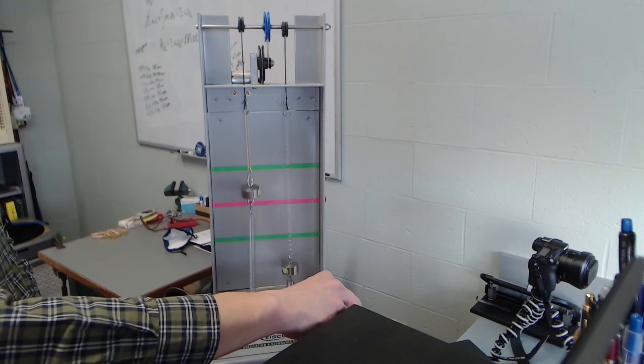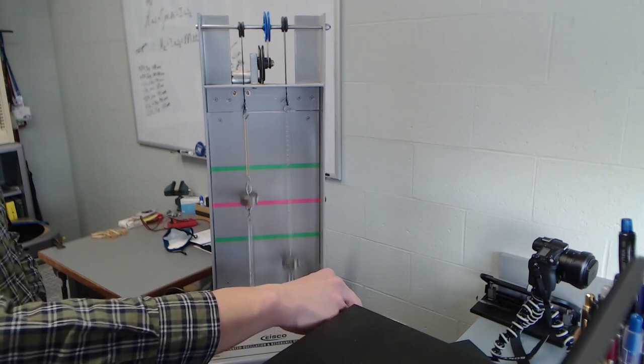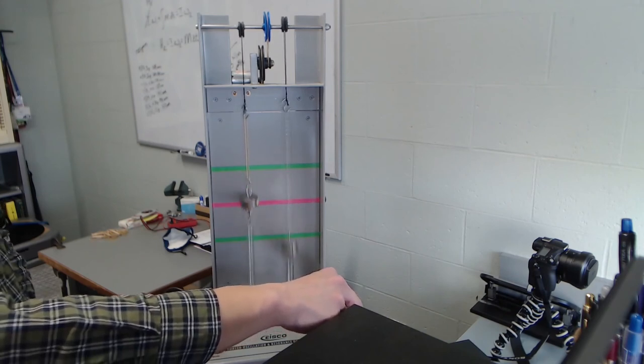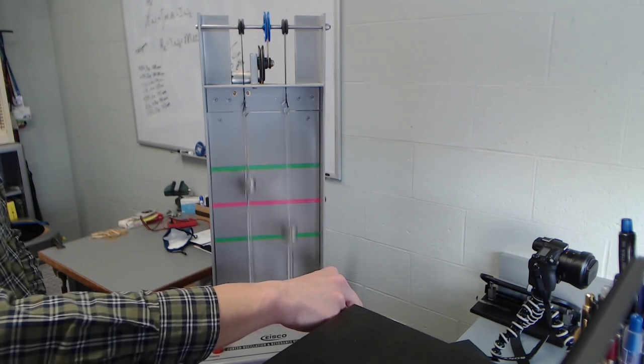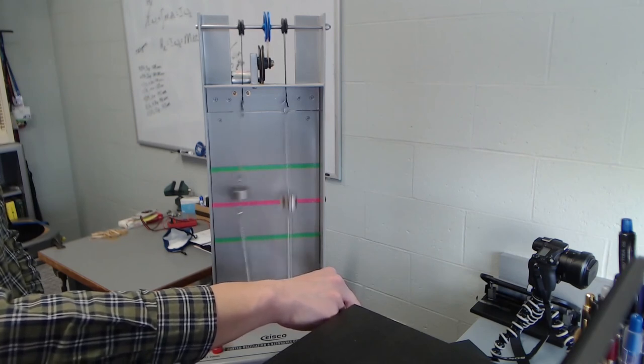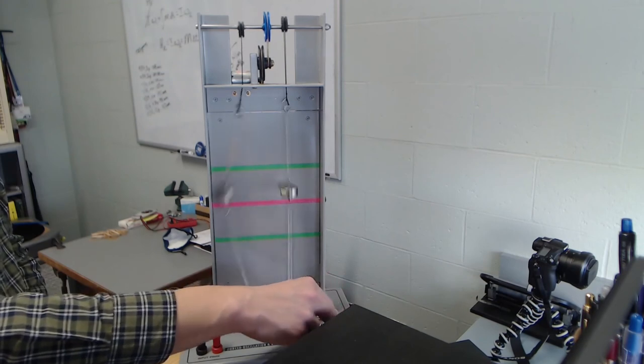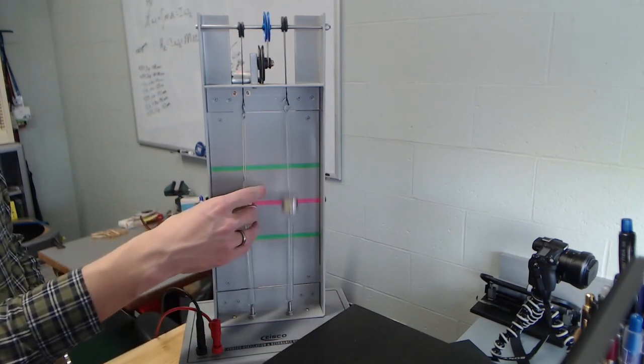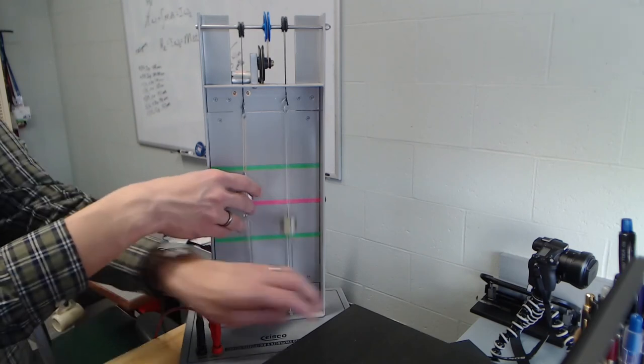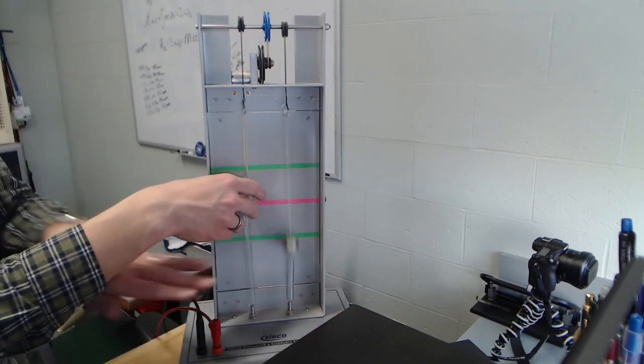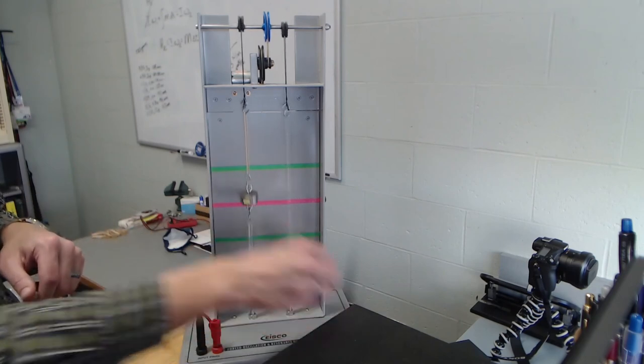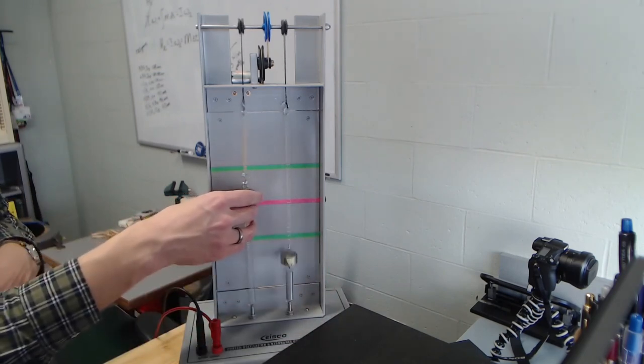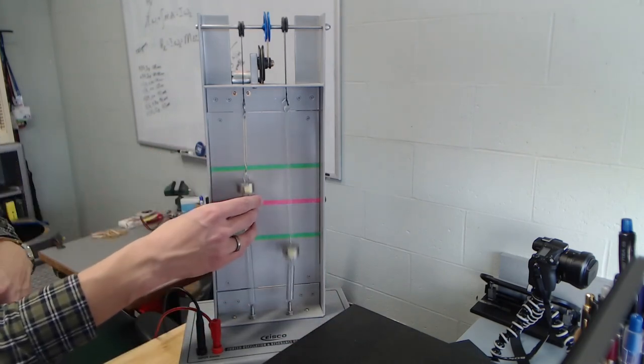If I continue to increase the speed of my motor, my stiffer spring starts to go crazy, but we actually start to see a reduction in the output of the spring system on the right.